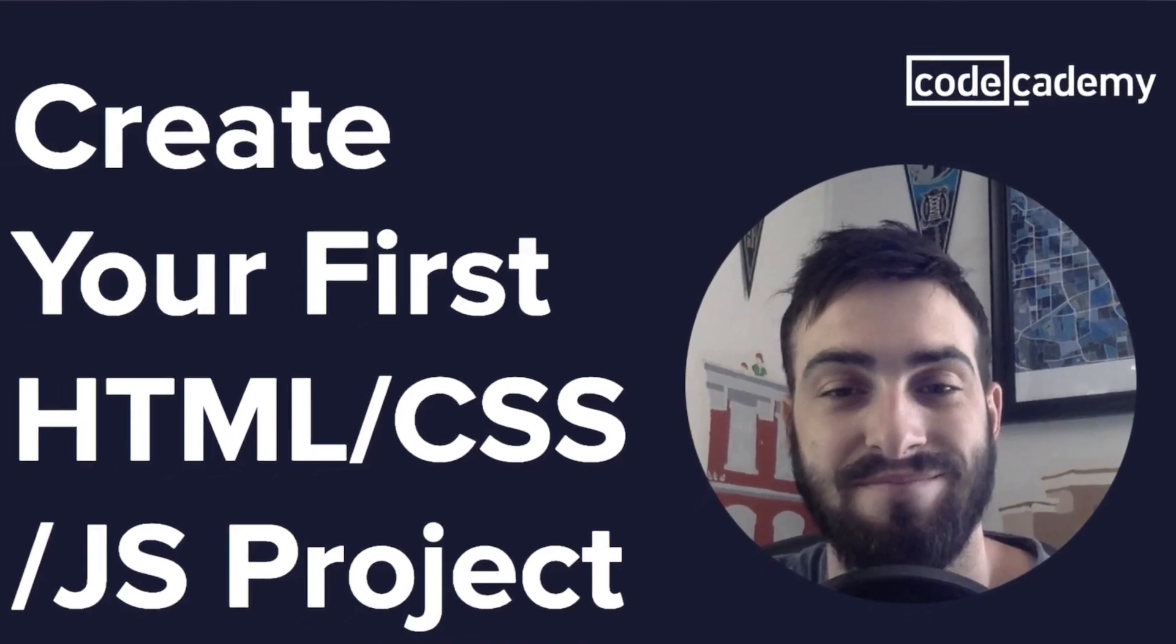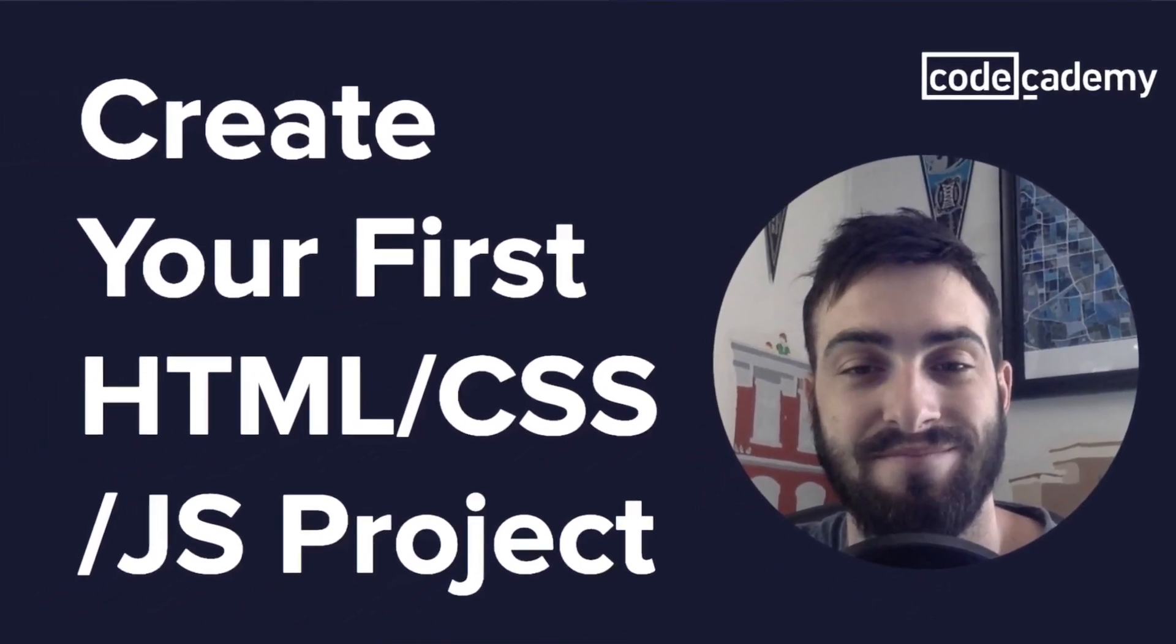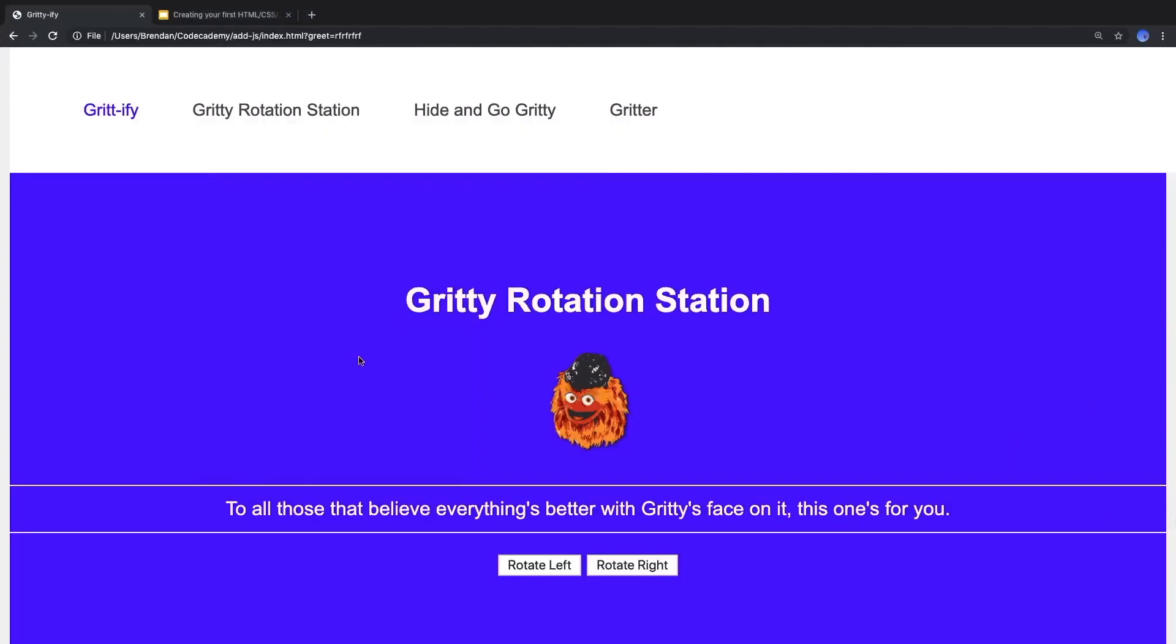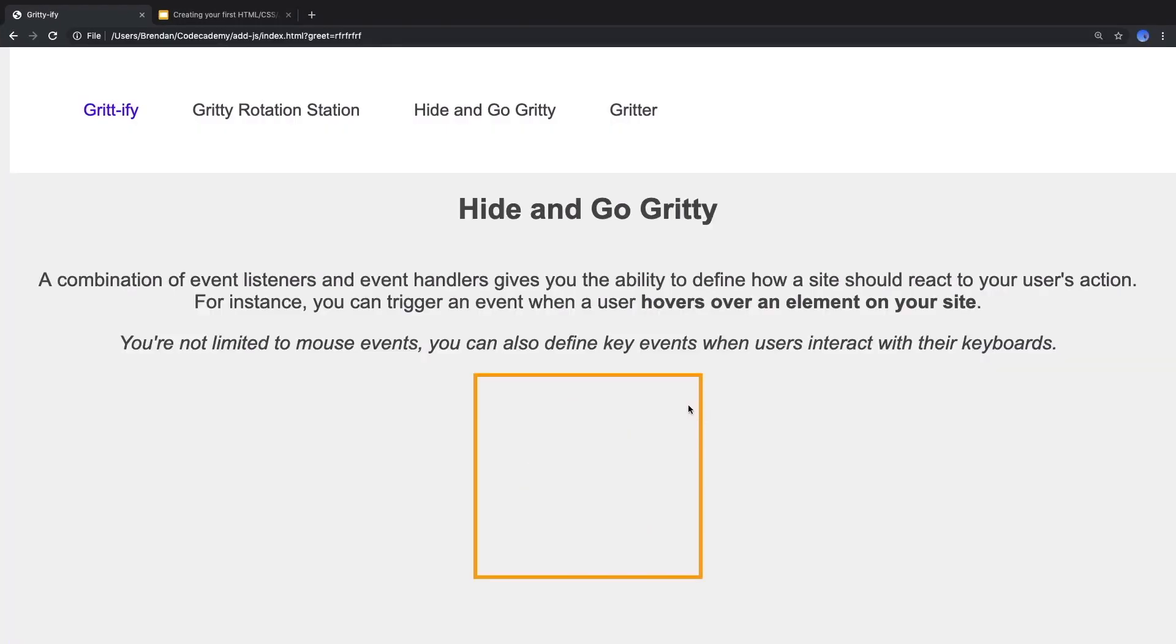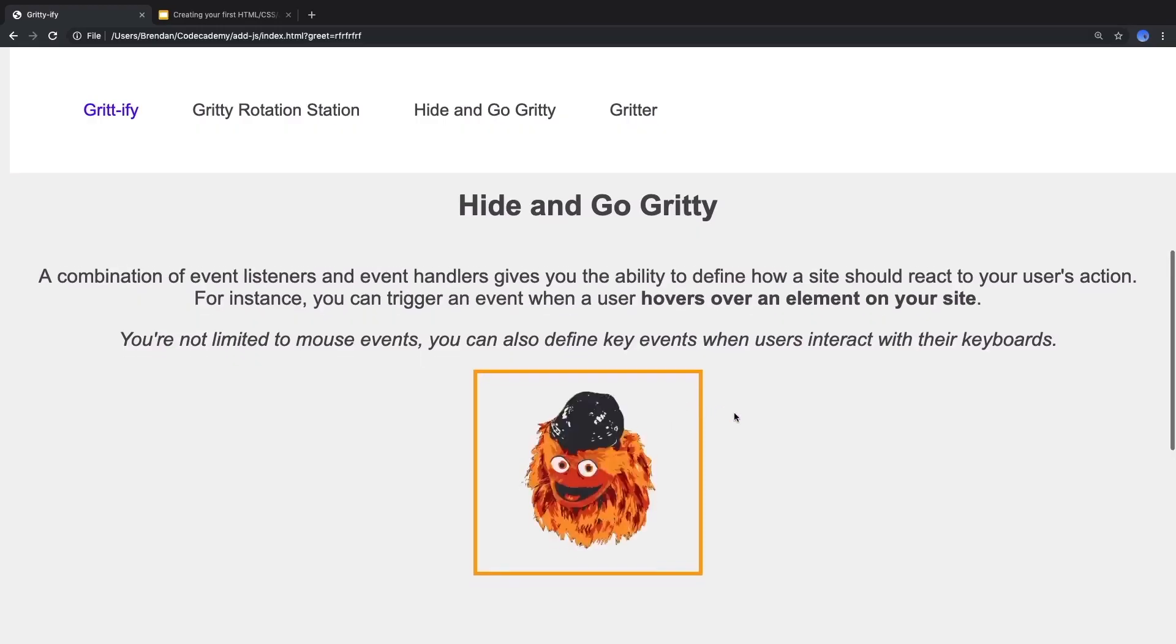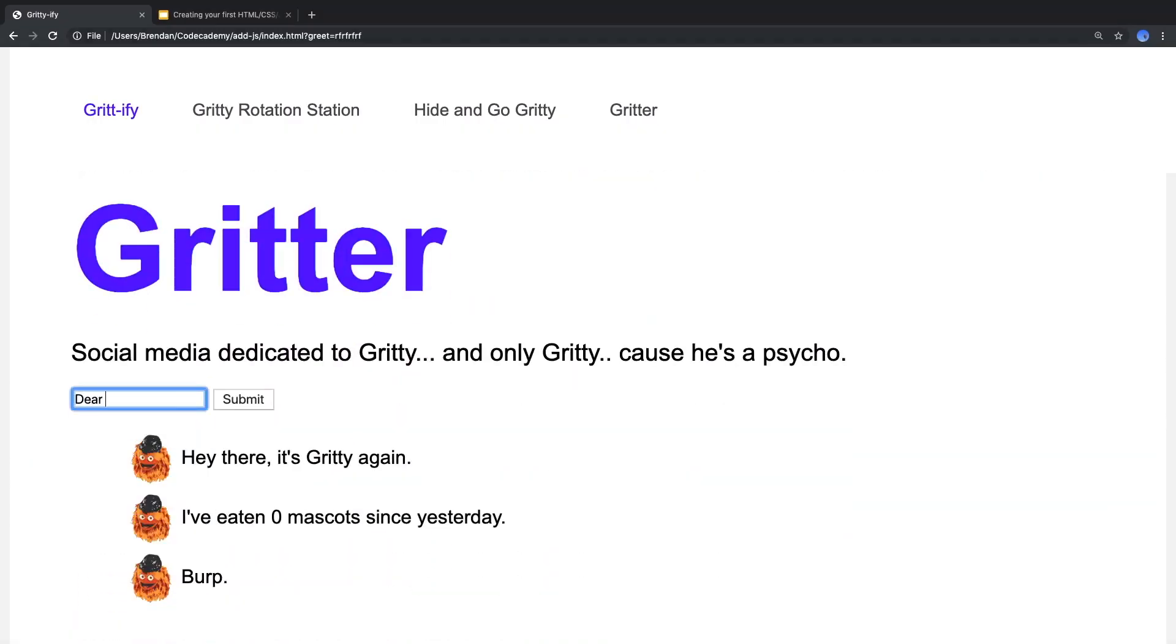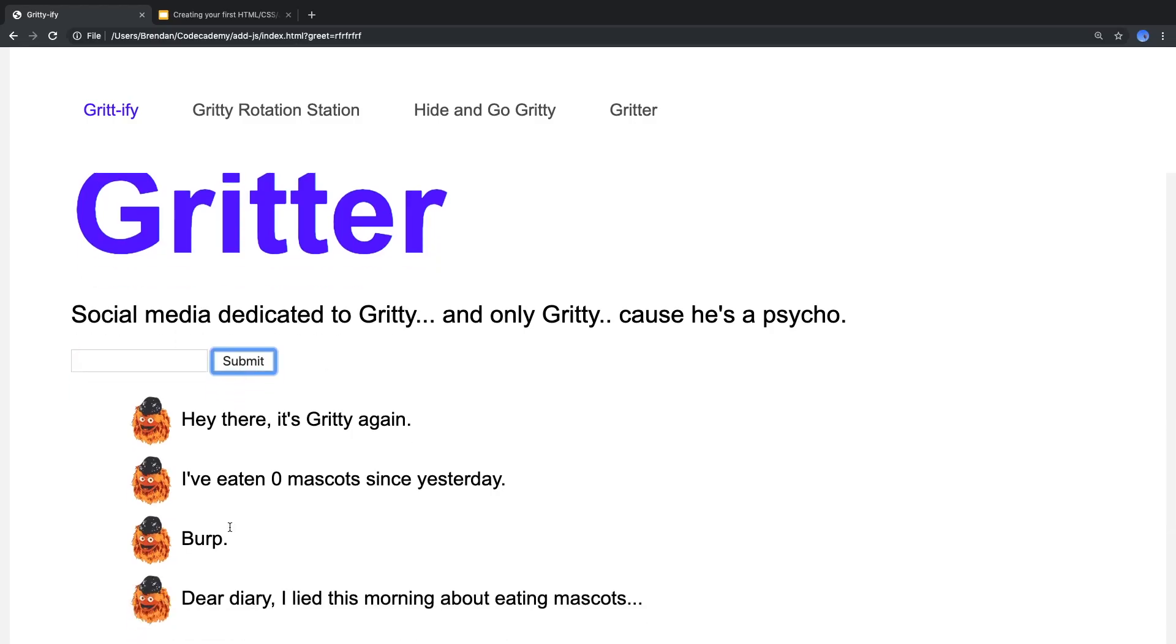Later on with Codecademy, in a future video when I show you how to link HTML, CSS, and JavaScript together, that's where we'll be able to add some more interactivity to Gritty's site, like being able to add more content to the page live like you'd see on Twitter. But that's just a little teaser for the future. For now, let's get our static sites dialed first.